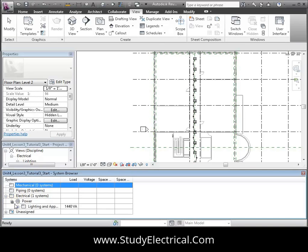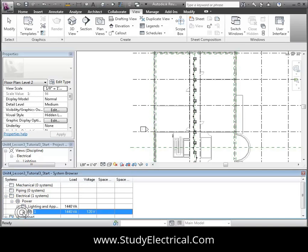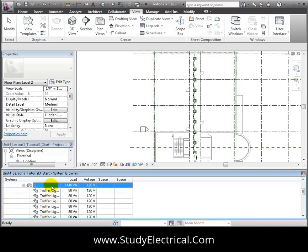You can expand the Electrical, then Power section, and you'll see the Lighting and Appliance panel boards placed in the project, and the circuits assigned to each panel. Each circuit shows all of the fixtures assigned to that circuit, and the total load created by the fixtures in the circuit.